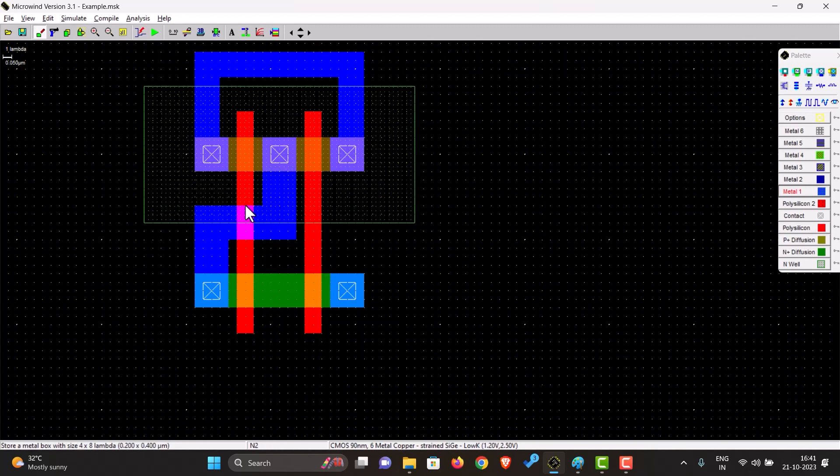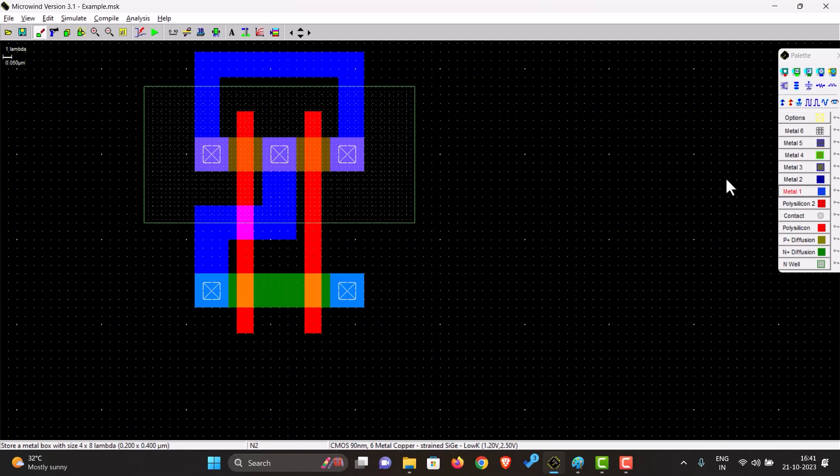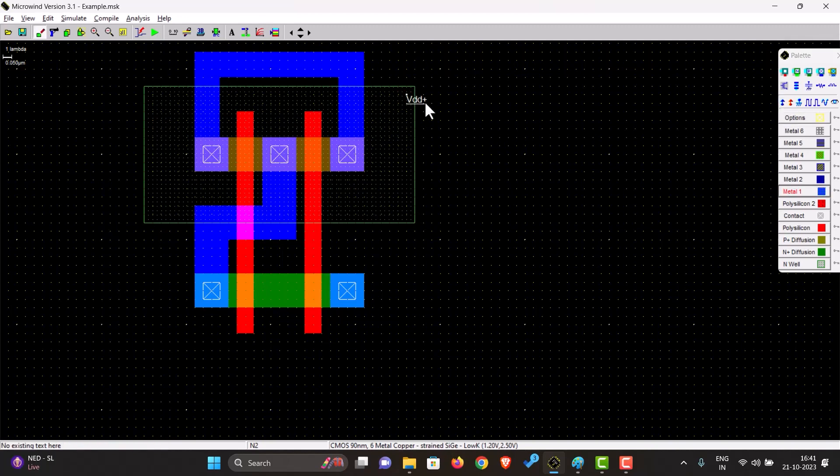So as we can see over here, the metal is crossing the polysilicon, so it is showing in pink color, but that does not make a connection, so we don't have to worry about that. If you want to connect the metal to the polysilicon, you have to put a contact on that. So now let's place all the grounds and other inputs and outputs.